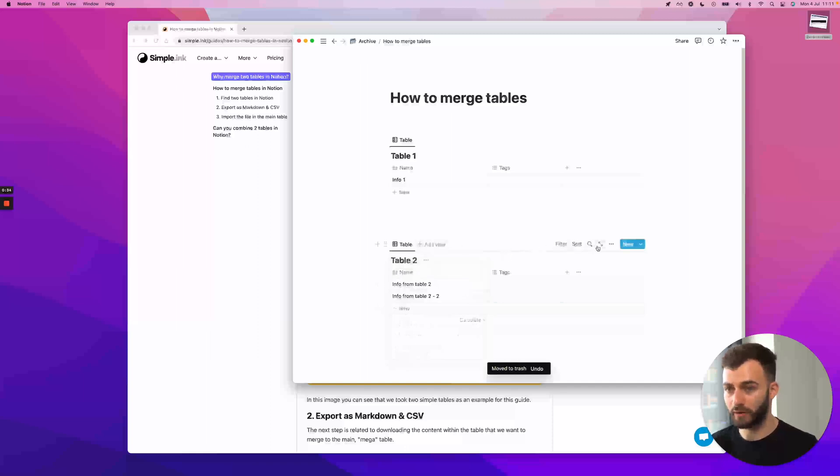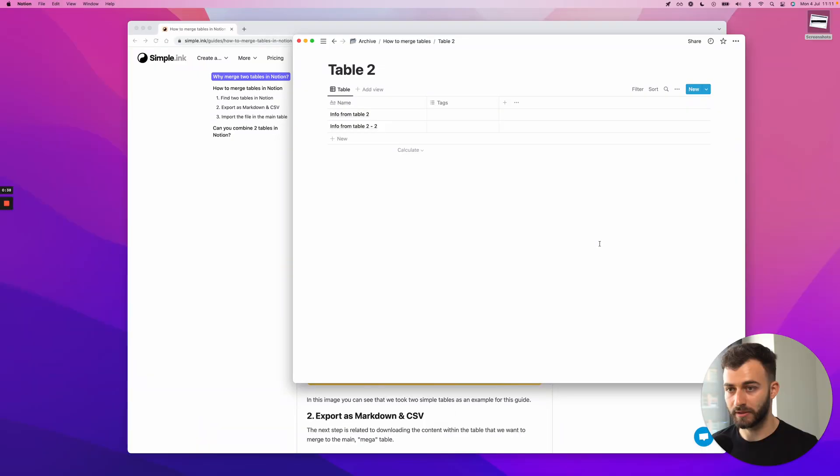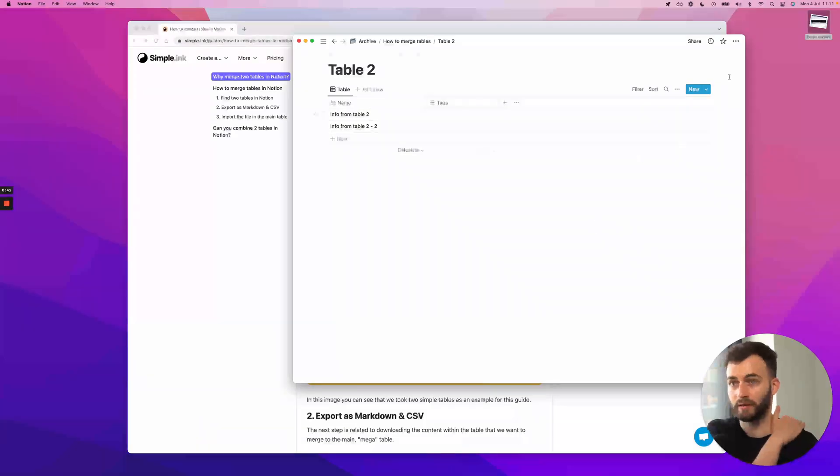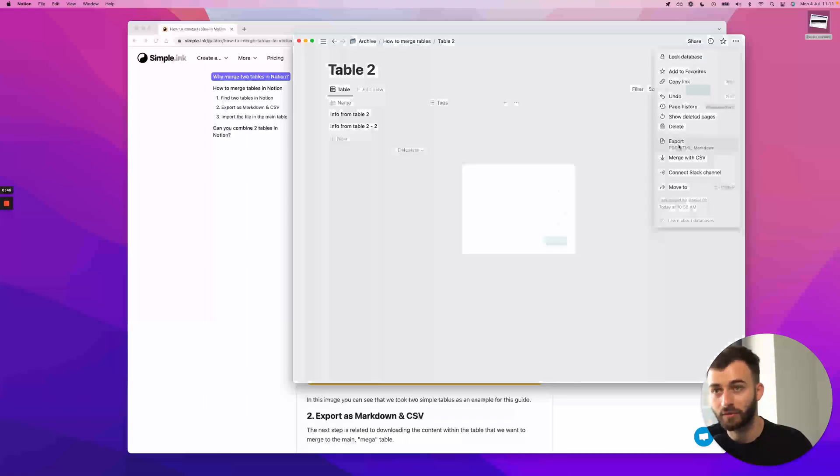I want to click on this button, open as full page. So you want to open the database as a full page. And in there, you want to go in the upper right corner and click on the ellipsis and click export.